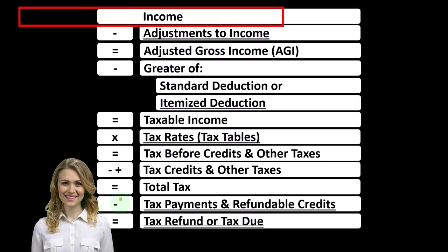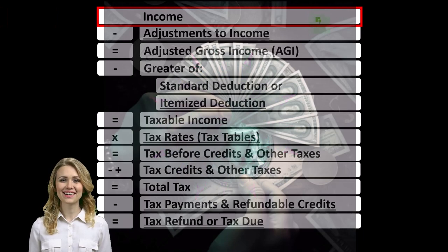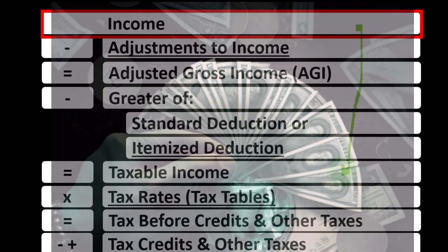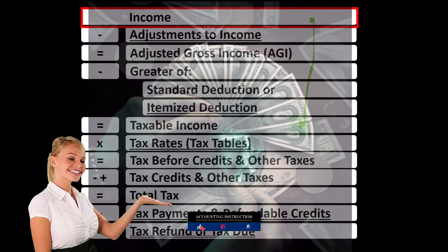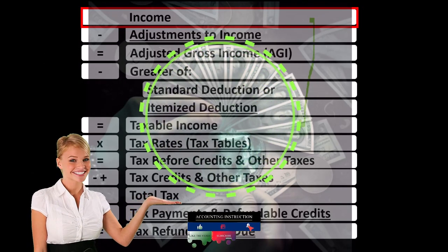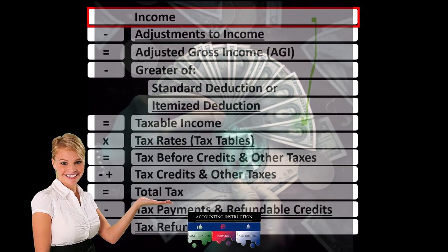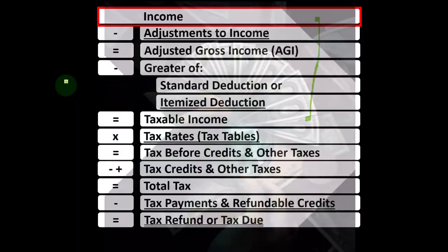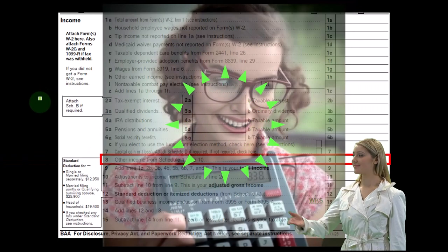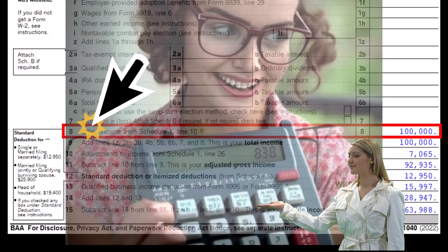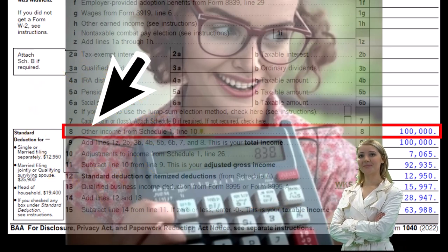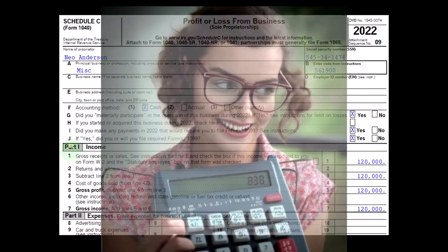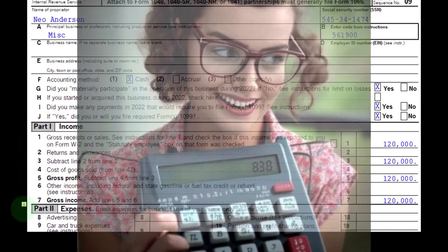Looking at the income tax formula, we're focused on line one income. The first half of the income tax formula is in essence an income statement, just an outline with other forms and schedules flowing into these line items. One of those is the Schedule C, having business income minus business expenses, with the net business income flowing into line one income of the income tax equation. The Schedule C generally rolls into Schedule One, which rolls into the first page of Form 1040, line number eight.